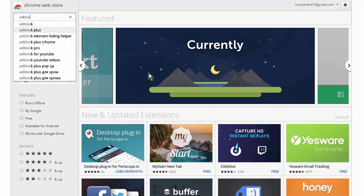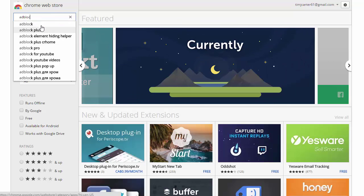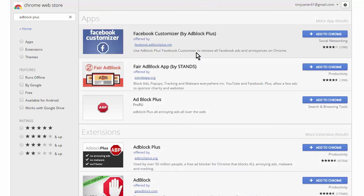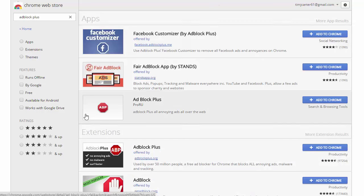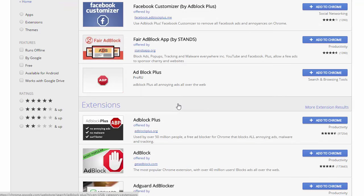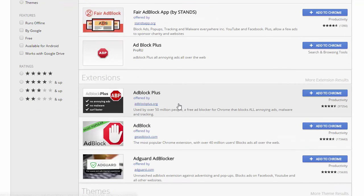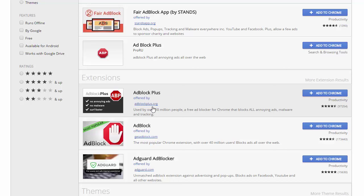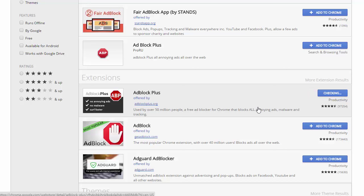Okay, and then basically the same thing. You're going to search up here for AdBlock. Now let's look at AdBlock Plus. Sometimes it doesn't bring it up if you put the whole name in. Now look down here. We have different versions of AdBlock Plus by different people or different companies, and the one you're going to want is the one by adblockplus.org. So add to Chrome.